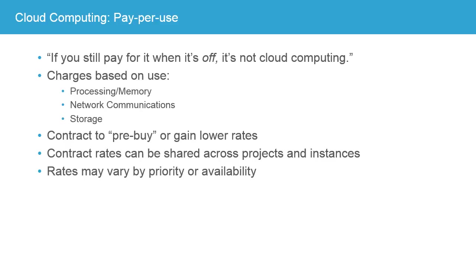Now, there are some elements that decrease the flexibility in order to increase your savings. You can contract to pre-buy or gain lower rates. And generally speaking, those contracted rates can be shared across multiple projects and instances.